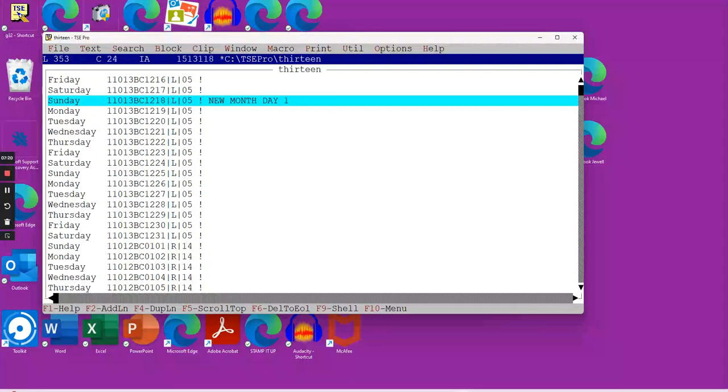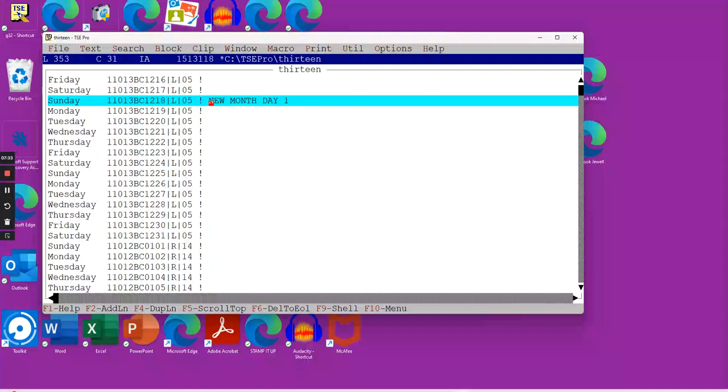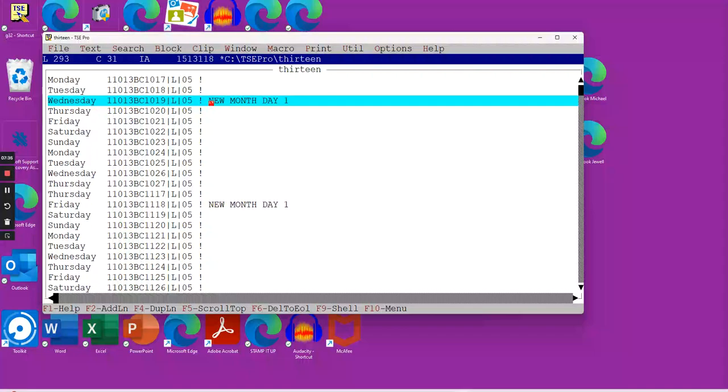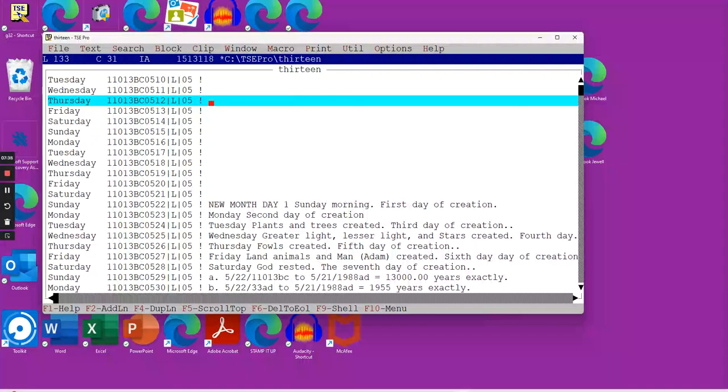We're going to go up slowly, and lo and behold, we find one here where it's December 18th. That's a leap year. That's calendar 5, and it meets both those criteria. It's a Sunday, and it's also a new month, day 1.